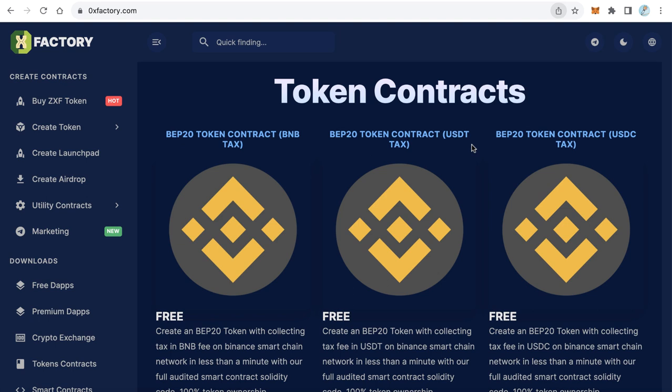Hello everybody, welcome to iBlockchain channel. In this video we will play a game — one of you will win 10 USDT. This 10 USDT is in a wallet, and to access this wallet you need to get the private key. I divided the private key into three parts, every part located on a page within 0xfactory.com. You have to find these three parts and put them all together to get the full private key and access the wallet.